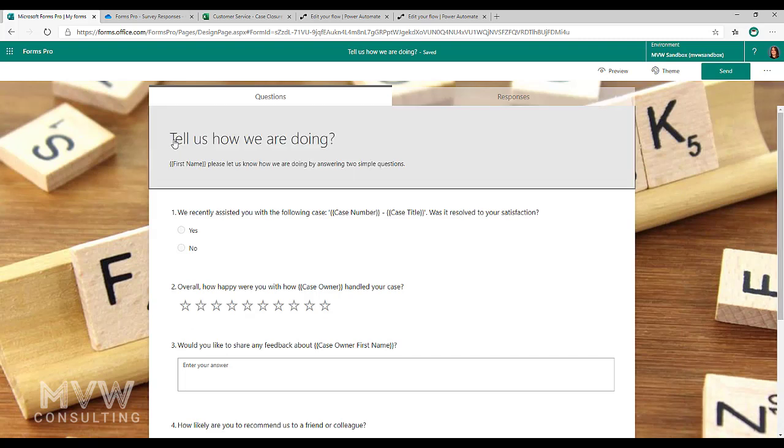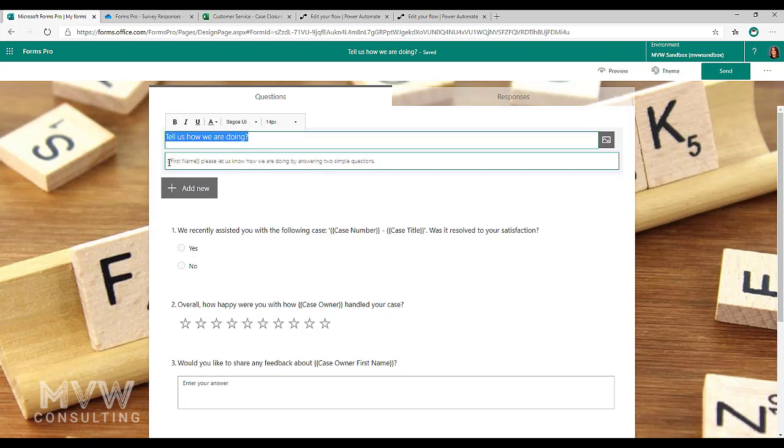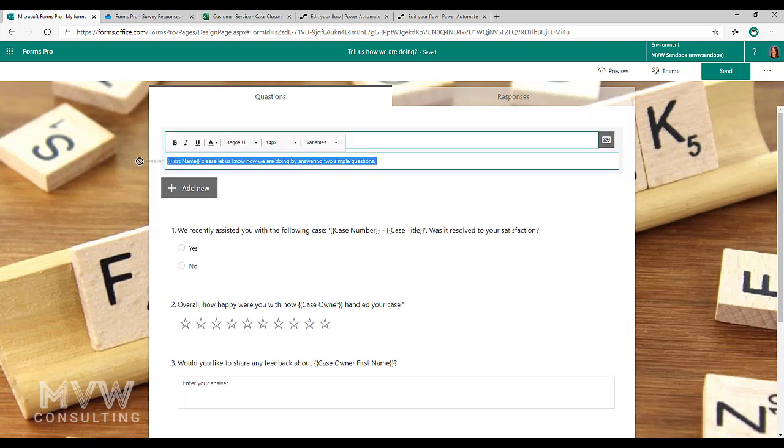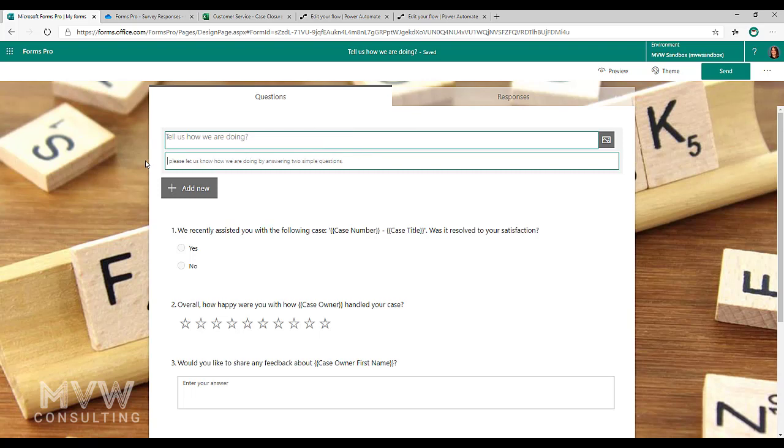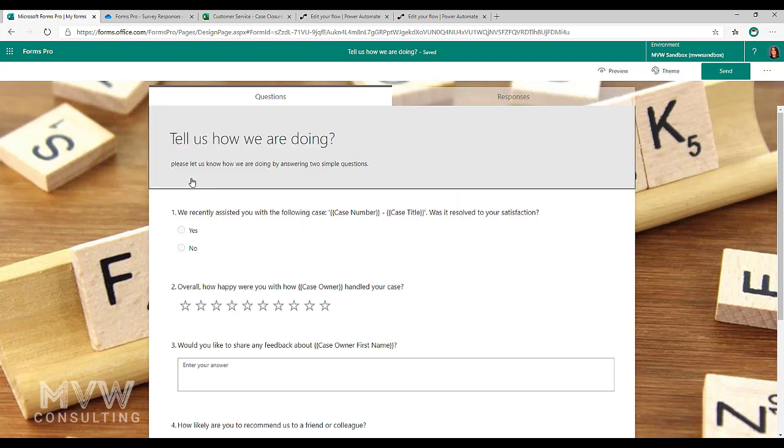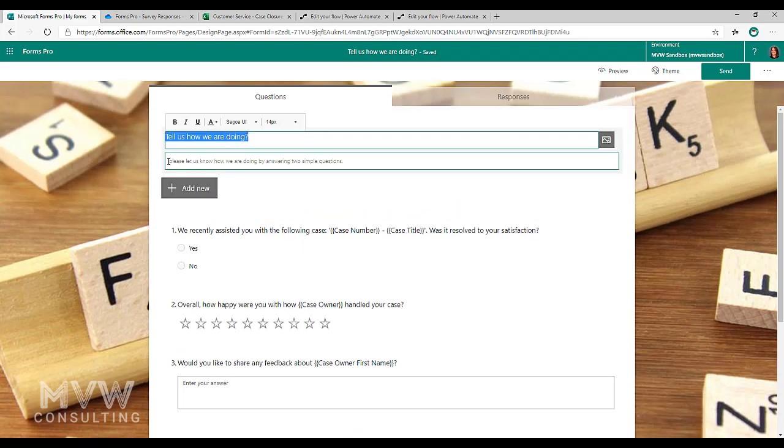We can see here we've got tell us how we are doing. So I've used the first name variable. Now in order to do that, if I just go ahead and we'll delete.